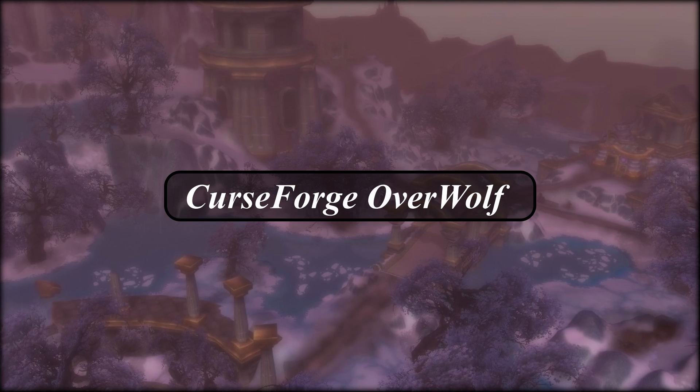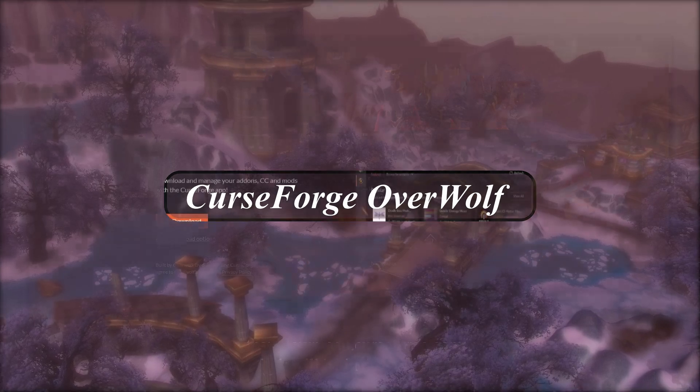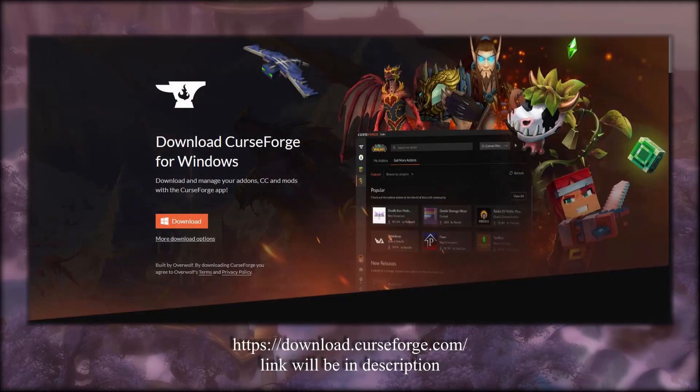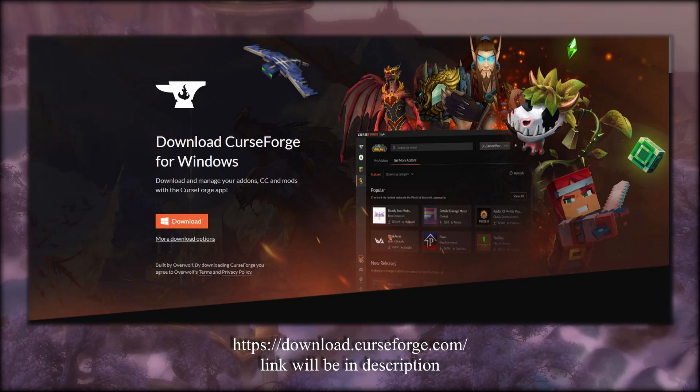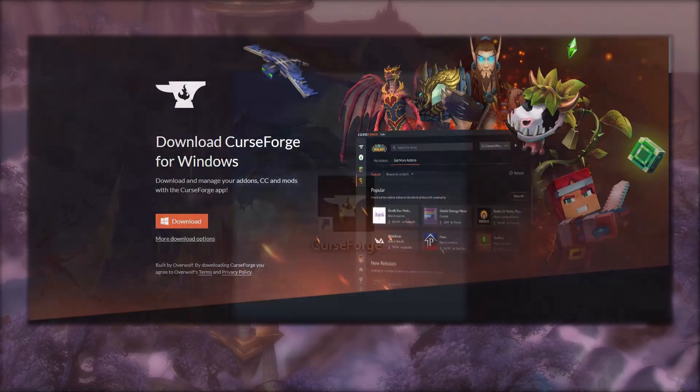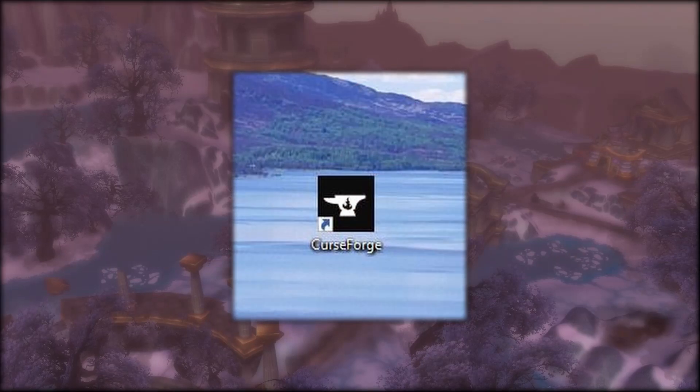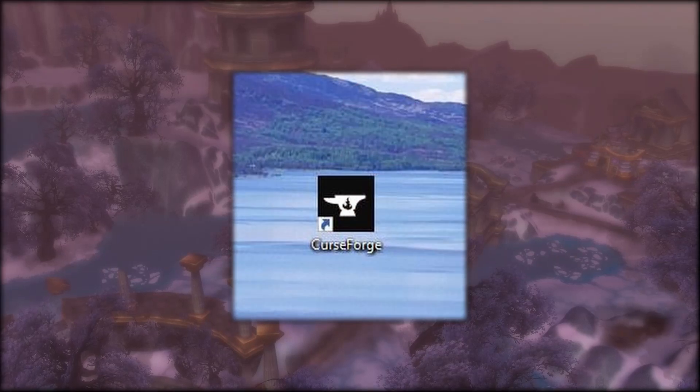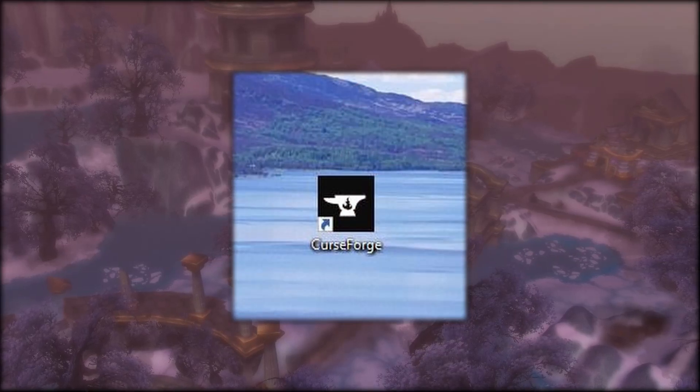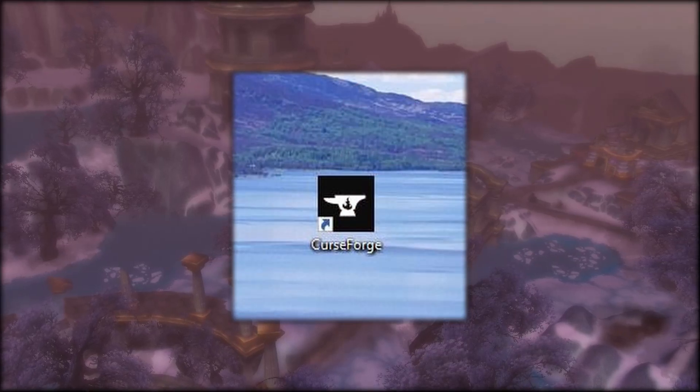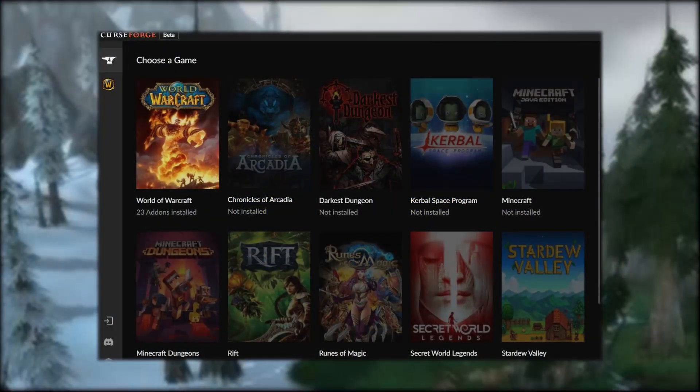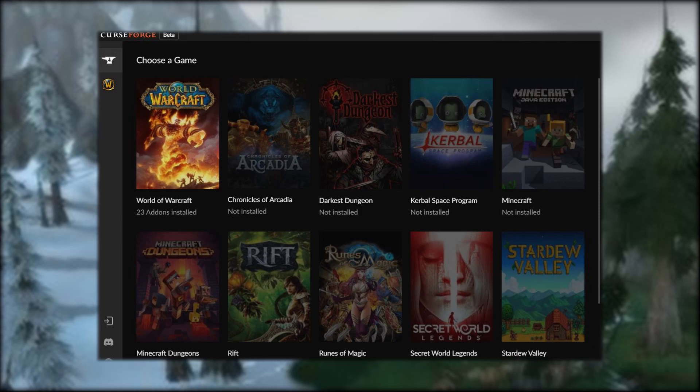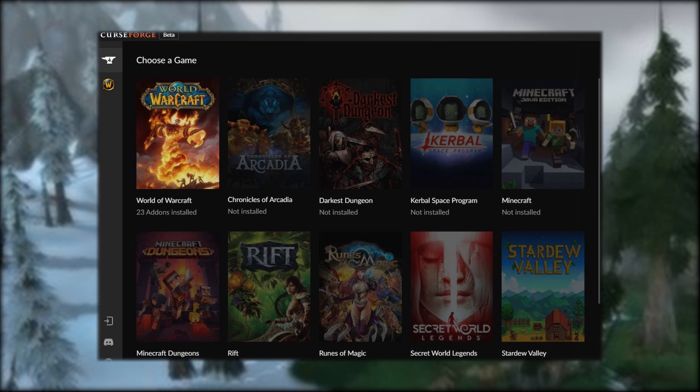You're just going to go to the website, download the application, and install it on your computer. Once you open it, on the home page you'll see that this caters to many popular MMO games, not just World of Warcraft. There are actually more games in this list, but this is all I was able to show in today's screenshot.